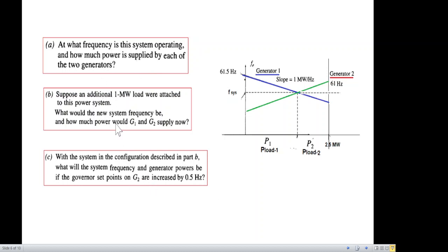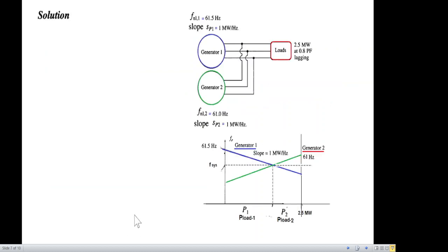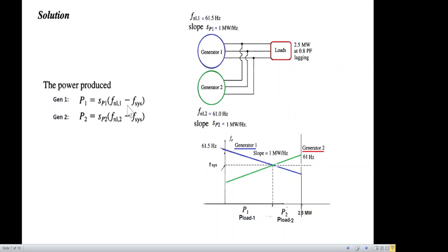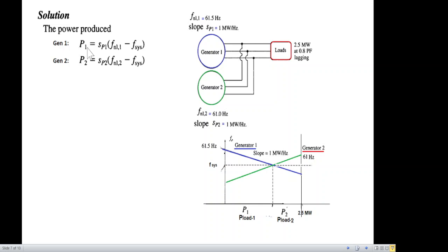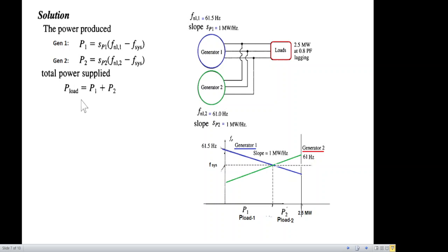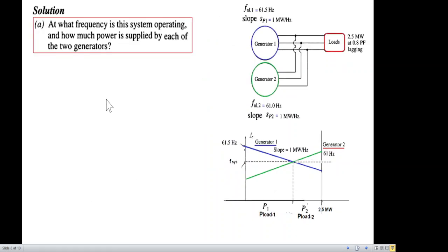Two important equations are the power-produced equations, discussed in the previous video and given as Equation 4.6 in the book. These are similar in form to y = mx, where the slope is the inverse slope of the power-frequency line. We also know that the total load will be shared by generator one (P1) and generator two (P2). Now let's go to Part A of the question.